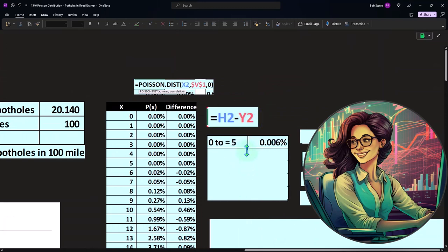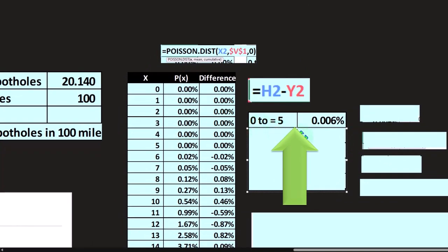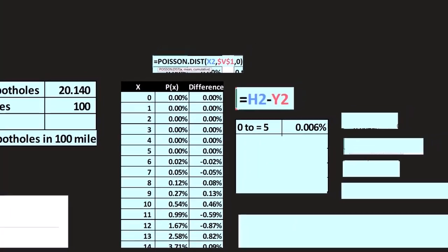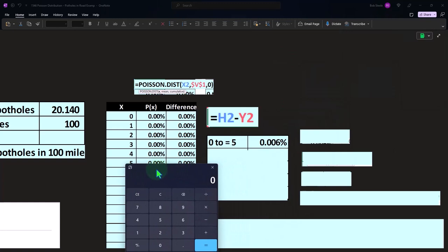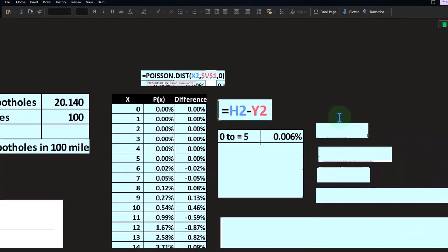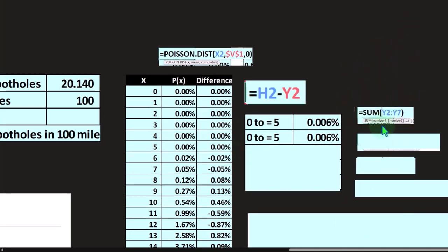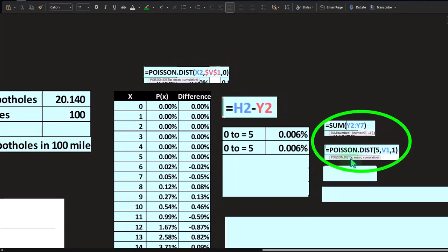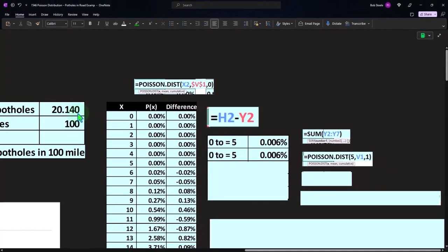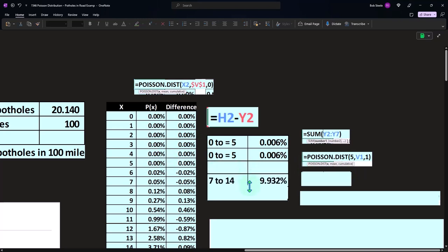We can then ask questions using the Poisson distribution — for example, what's the likelihood of having zero to five potholes? You could manually sum those values, but note the total is only around 0.006 — very low. Alternatively, use POISSON.DIST with X set to five, the mean of 20.14, and cumulative set to TRUE (using a one instead of zero). That sums everything up to that point, giving the cumulative probability — a common type of question.